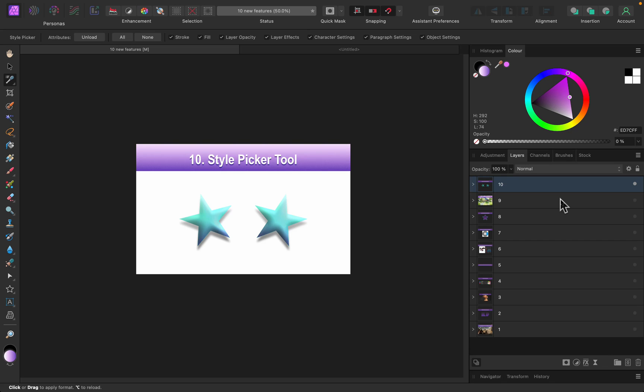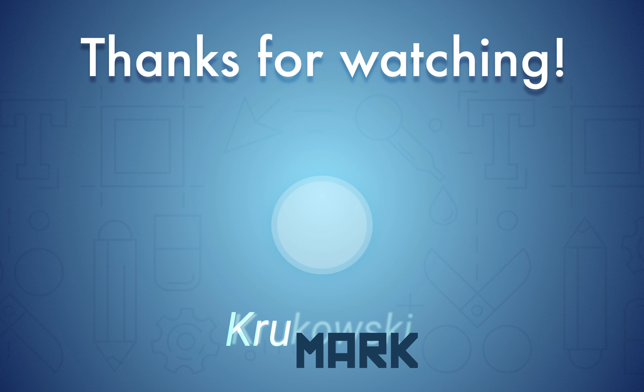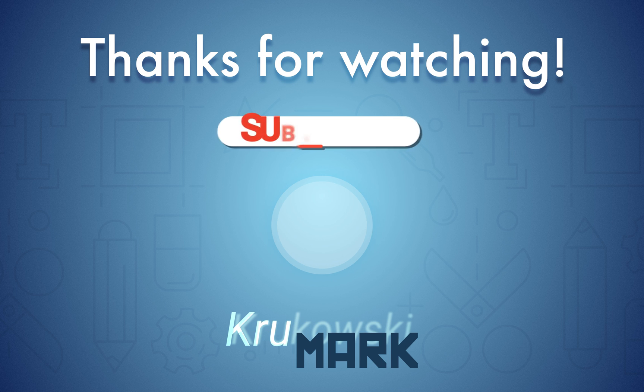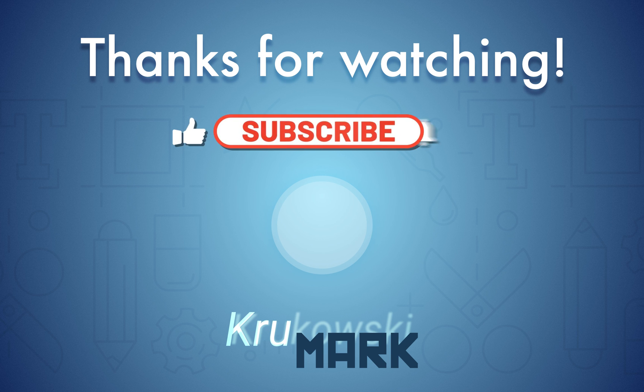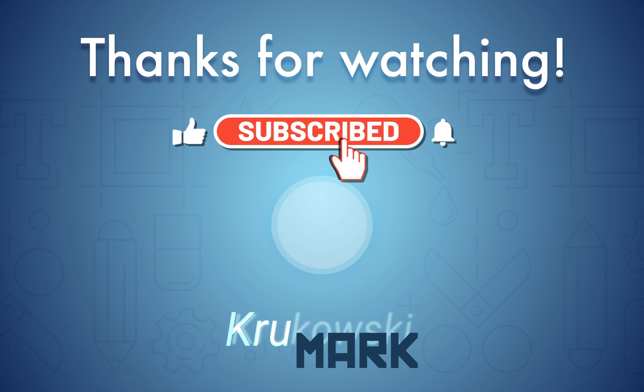There are many new features, of course, more than 10 as you can guess. If you're here for the first time, I recommend you subscribe to my channel so you won't miss the next tutorial. Thank you and see you later. Bye!